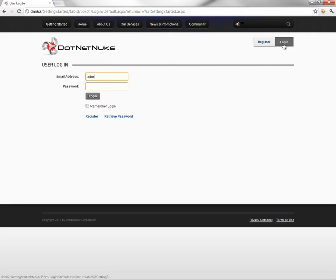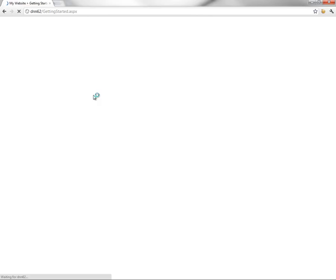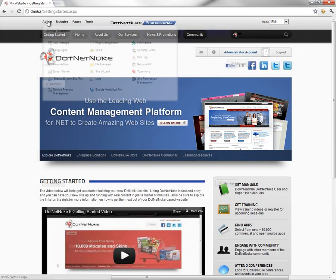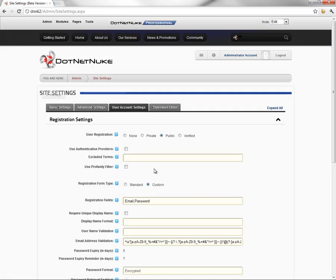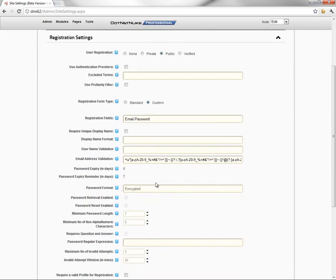There are additional options within the new registration process inside of DotNetNuke. I'll log out and log back in as the administrator account. You'll notice here on the login screen, my login screen actually says email address instead of username. There is an option within the registration settings that allows you to use an email address instead of a username within the registration process.